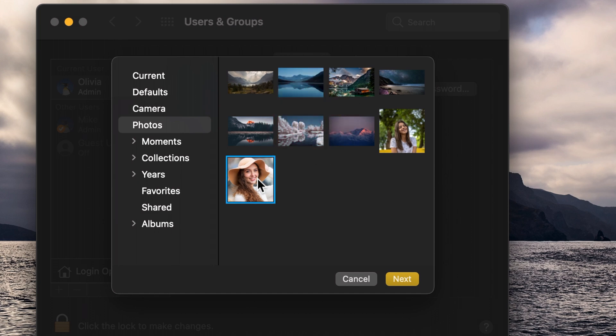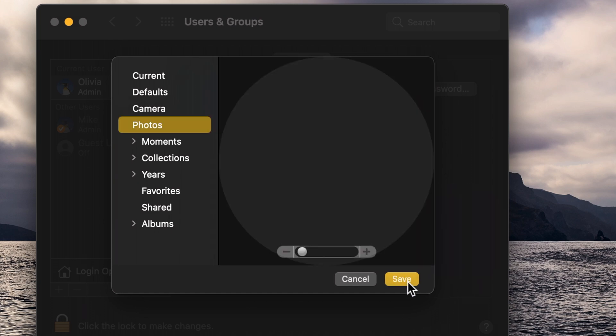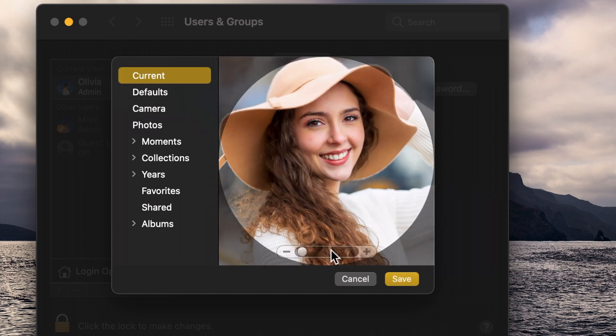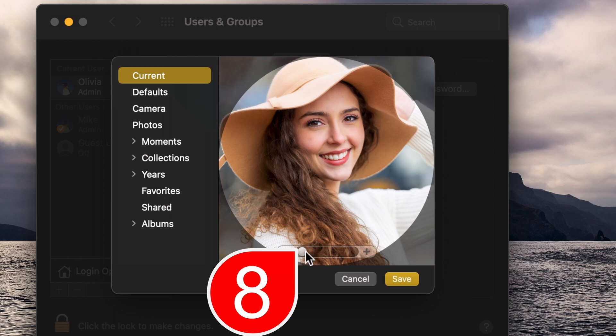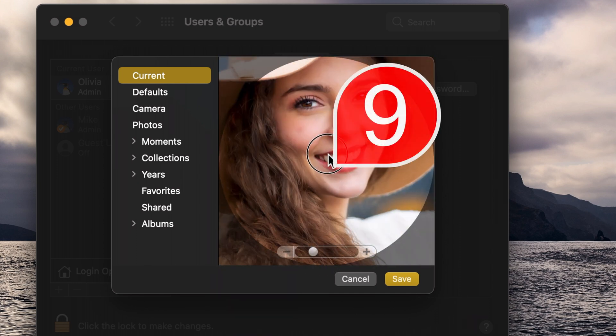Click on the picture and then click next. You can adjust the zoom and position of your photo.